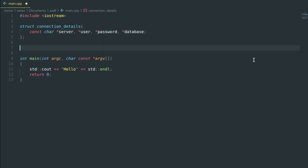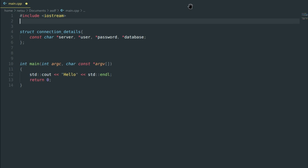Now we actually need to include something else. Up here we have to include something you might need to figure out yourself, because this is what I struggled with the most. So we say `#include` and for me I'm going to say `mariadb/mysql.h`.